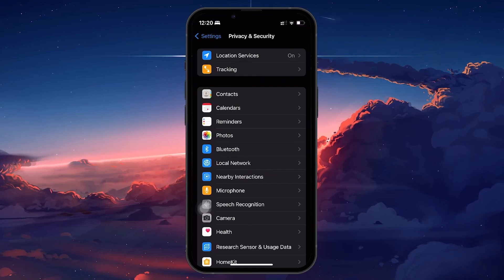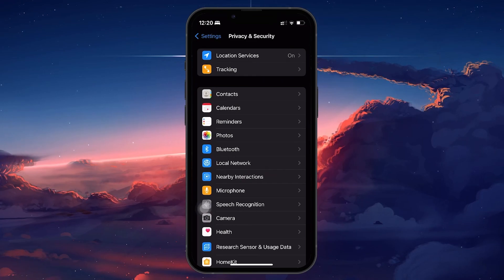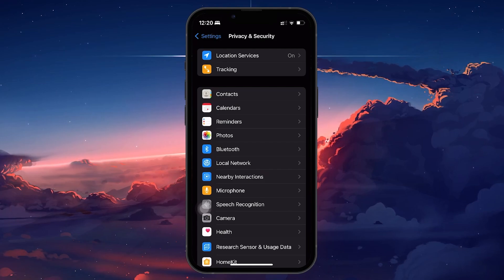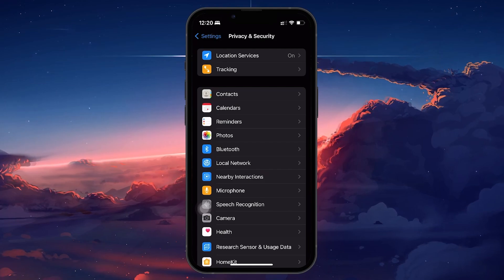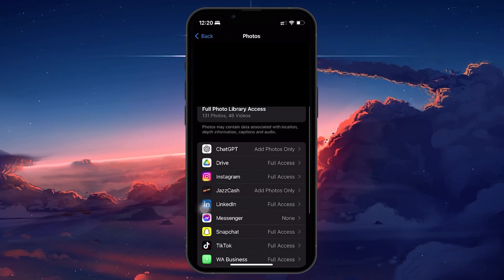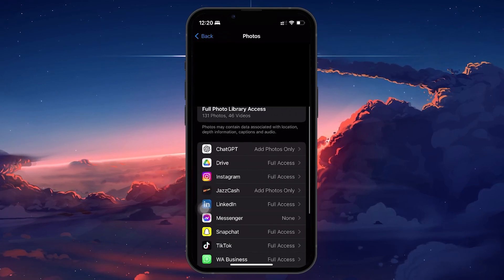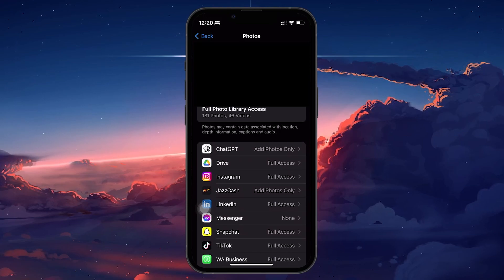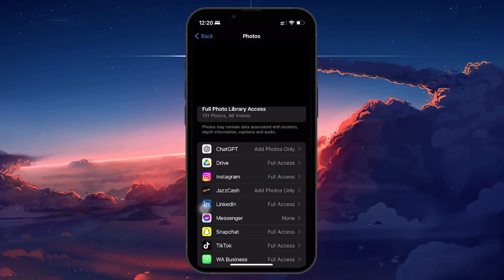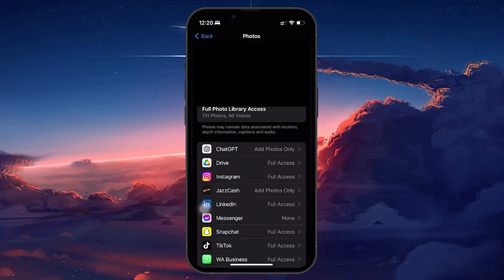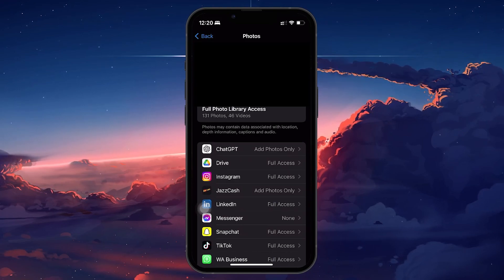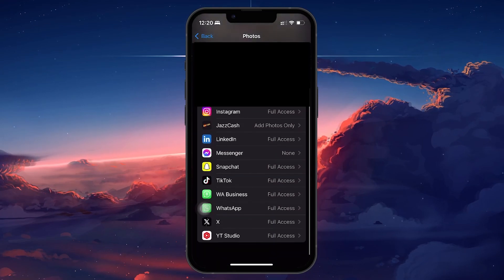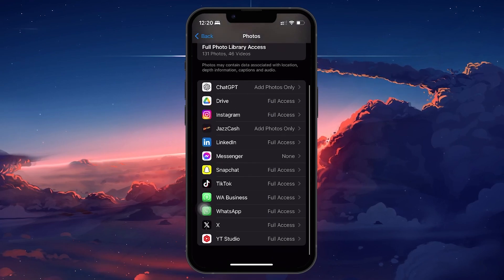Within Privacy and Security, look for Photos. This option controls which apps have access to the photos and videos stored on your device. Tap on Photos and you'll see a list of apps that have requested access to your photos.